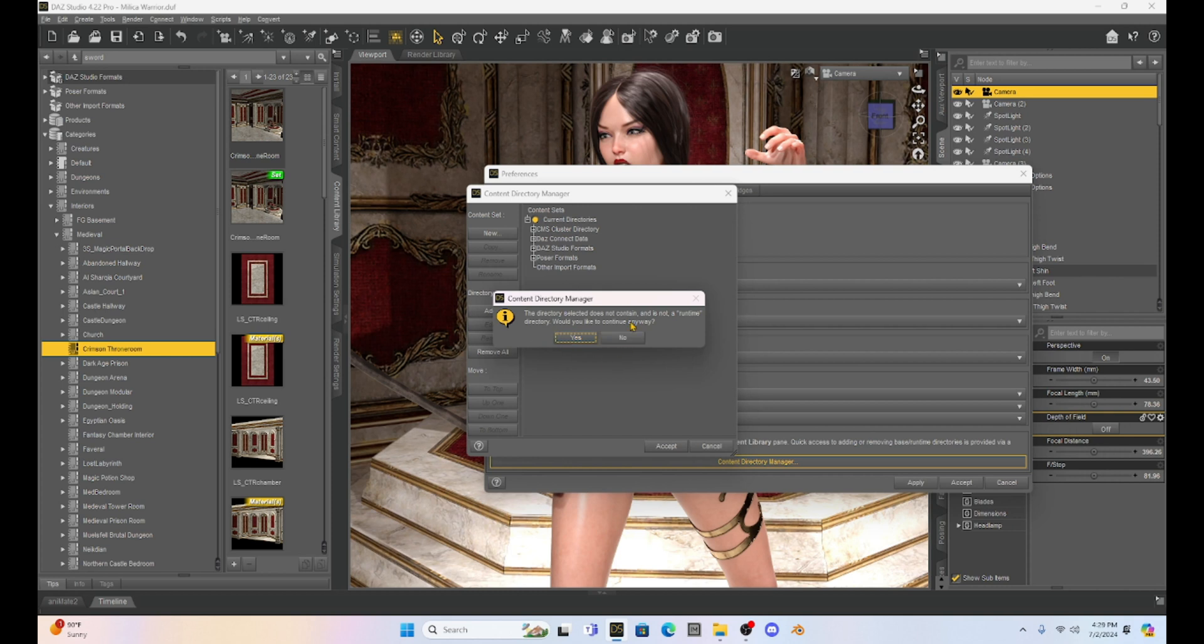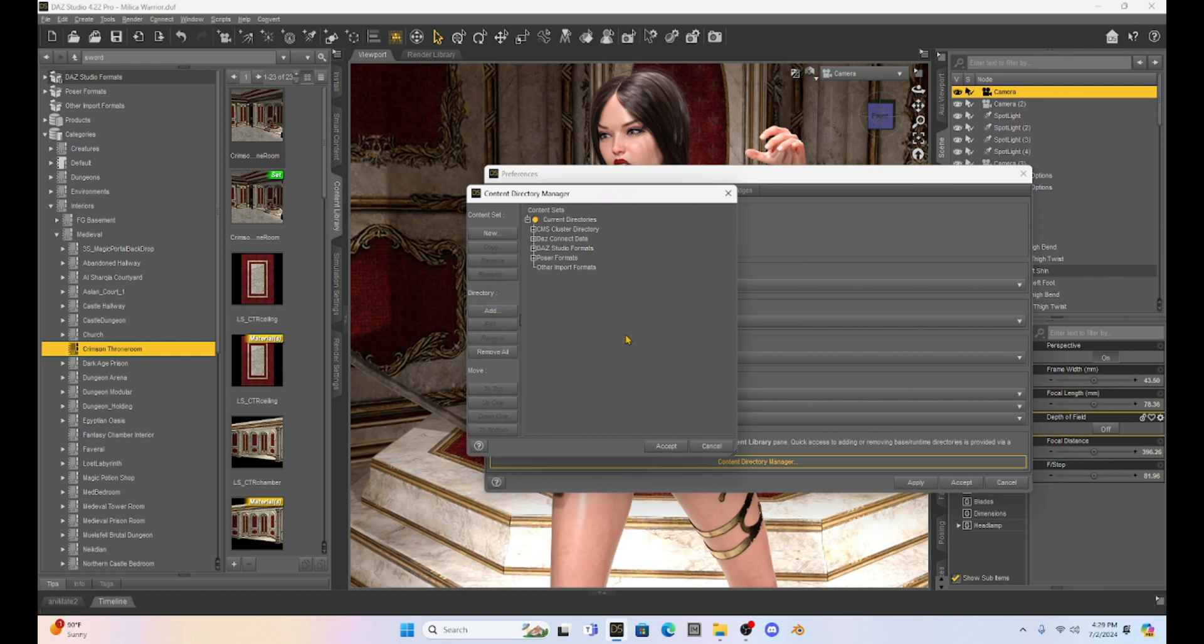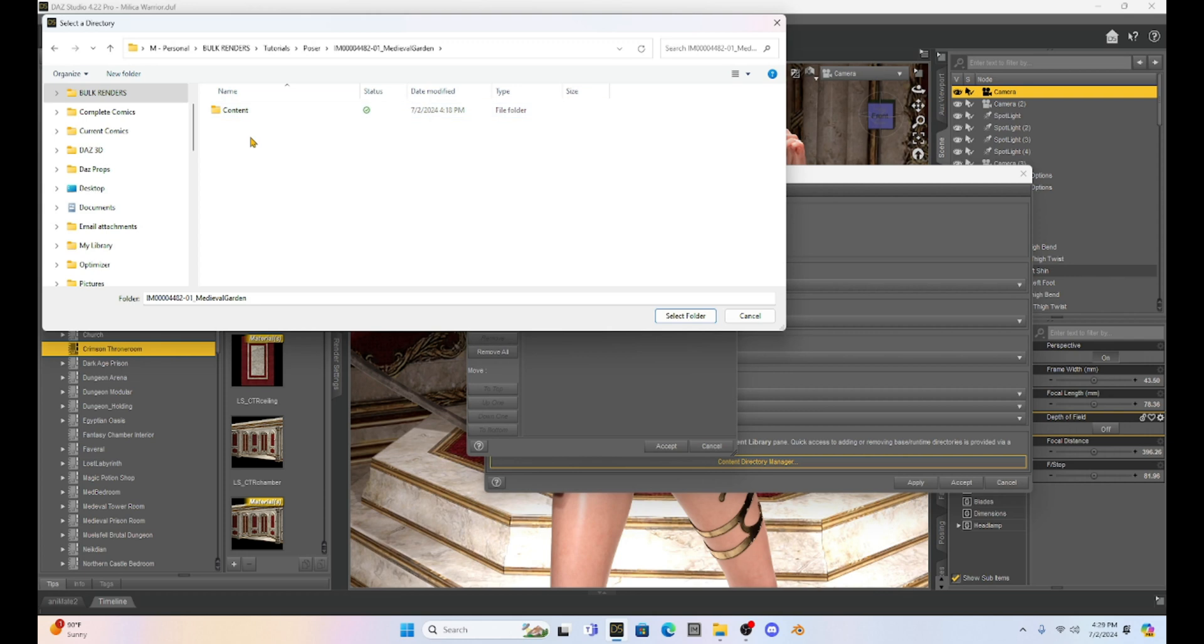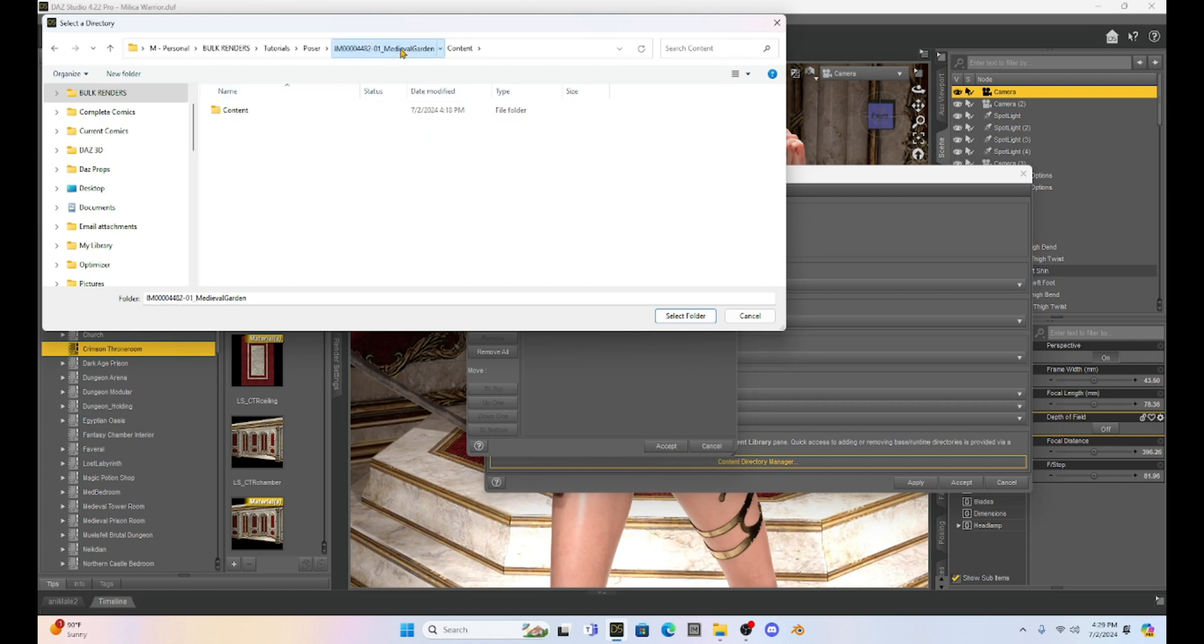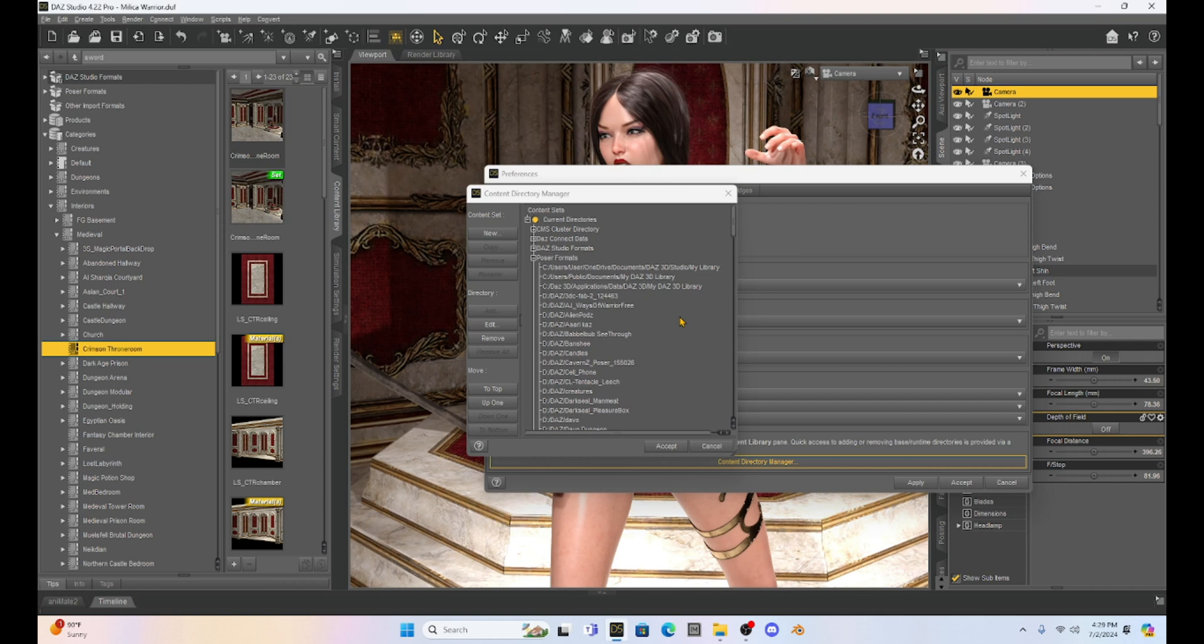Daz Studio for Poser props is always going to be looking for a runtime folder. Now the runtime folder is there, right? It's just one folder in. So we have this content folder and then in the content folder, we have the runtime. So what I need to do is I need to click on the content folder and hit select folder. And what that did is it just added this Poser prop into the Poser format content.